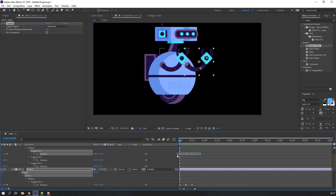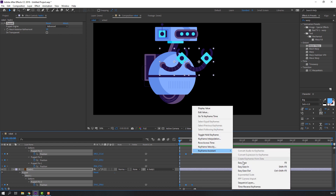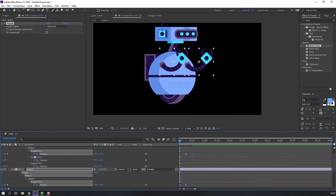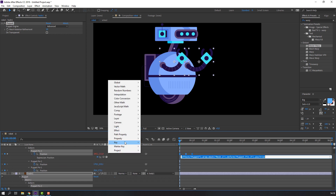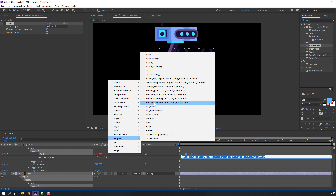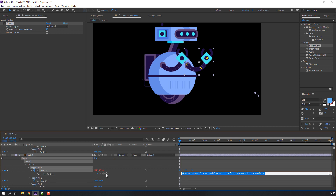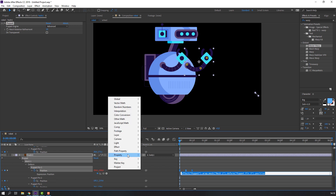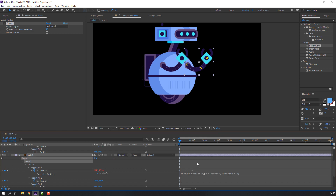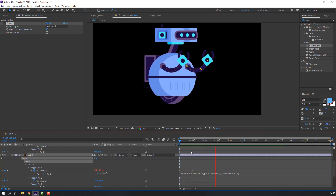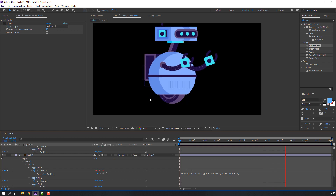Select all keyframes, right-click, Keyframe Assistant, Easy Ease. Hold Alt, open the expression panel, go to Add Property and Loop. Then select the right hand puppets, select all keyframes, hold Alt and click. Click the play button — Property and Loop.